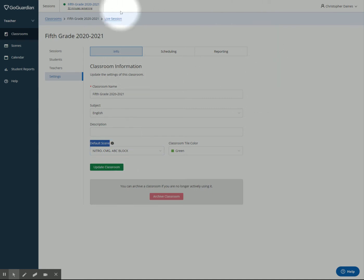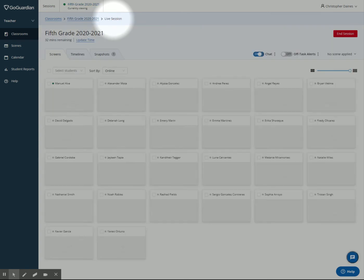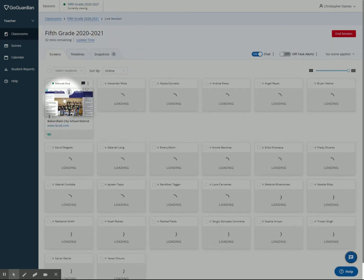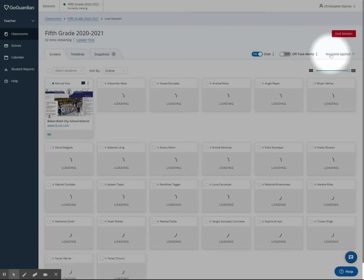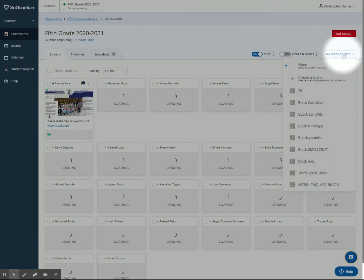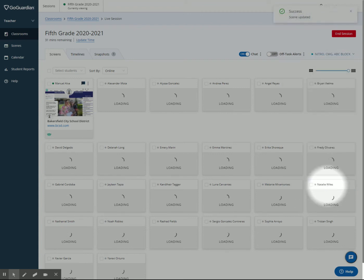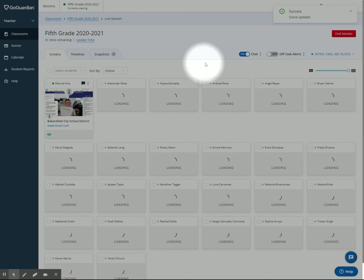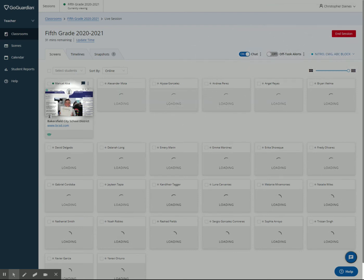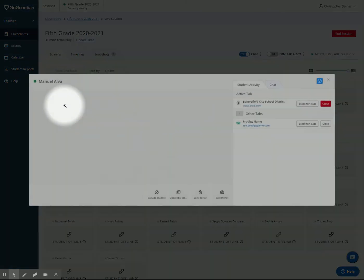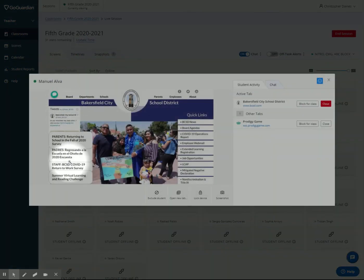So if I go back to my live session, the one I just started, because I started the session without a scene and up here in the corner tells me no scene is applied, I can click on this and I can go Nitro CMG ABC block, click on that. So that's my new scene. So we see his screen right there. What happens if he tries to go to Nitro type? Let's see. We'll make this bigger.